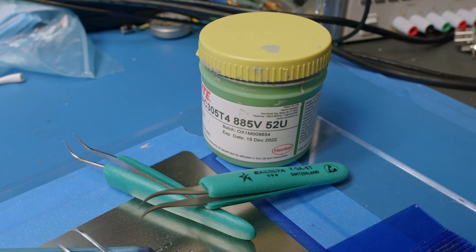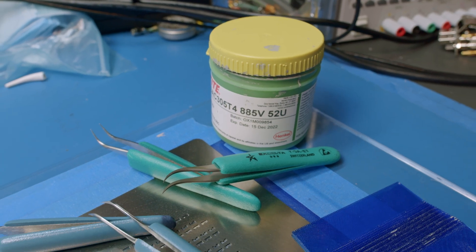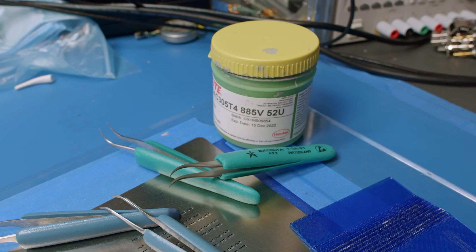First, put your soldering station away. Hand soldering a board full of surface mount components is painful. Using solder paste saves your sanity and time.